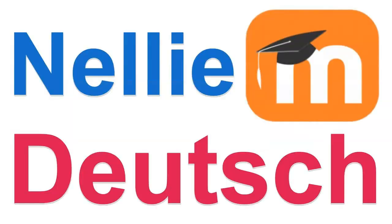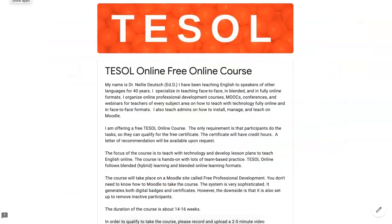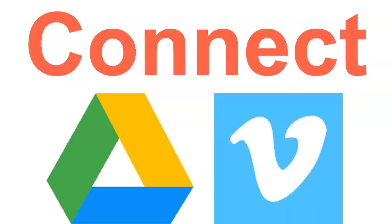Hi, this is Nellie Deutsch, and today I'm going to talk about the process of creating a form, a Google form, with uploads as videos, and then getting those uploads to Vimeo and saving it there privately so that no one sees the videos but me.